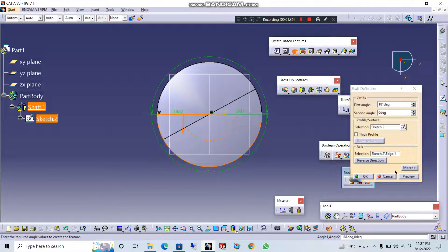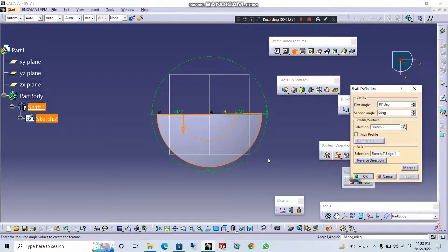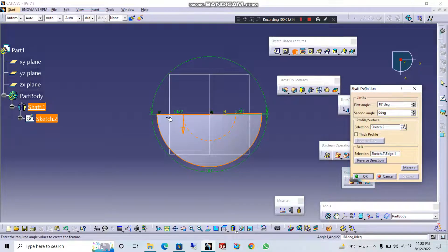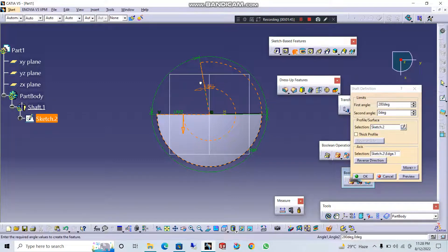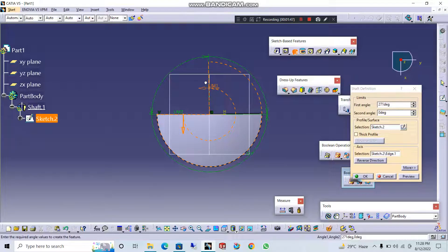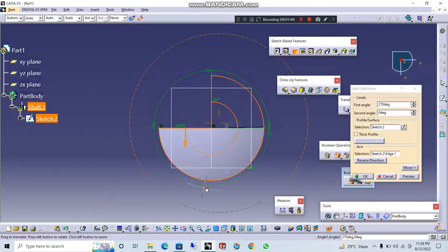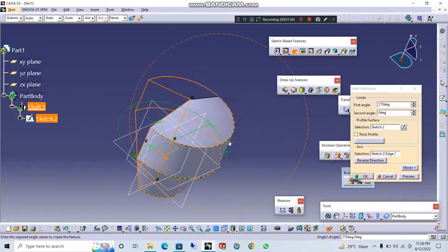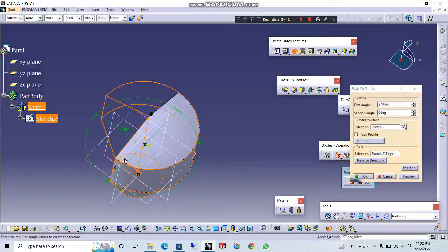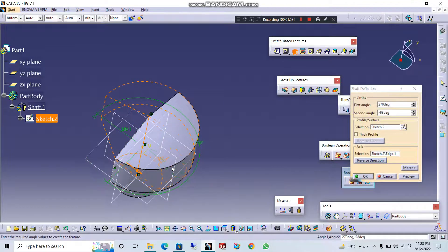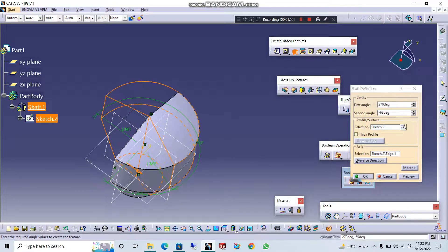So, the angle is 180 degrees. The angle is 180 degrees. Let's try the angle. So, the angle is 180 degrees. Let's try the limit 1. Okay.